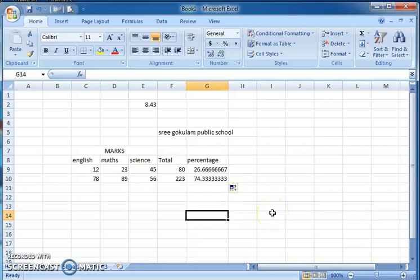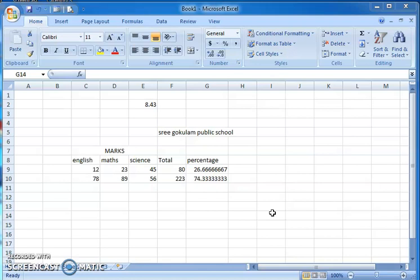This is how we insert formulas in an Excel sheet. I believe this topic is very clear to you. Don't forget to practice all of these things on your own systems. See you again with our next lesson — till then, bye, thank you.